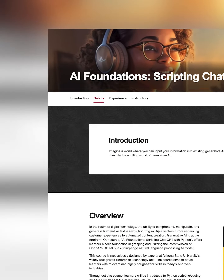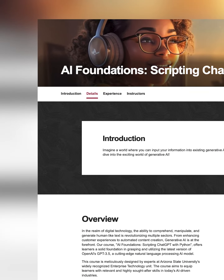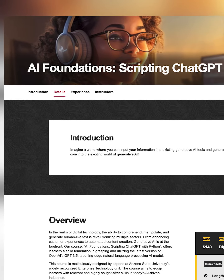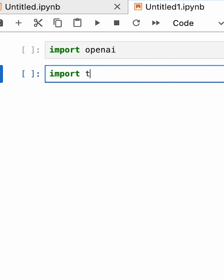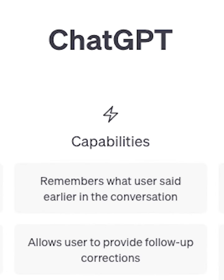I'm diving headfirst into the course AI Foundations Scripting with Python to learn how to better command chatbots like ChatGPT. Now I'm a little nervous — I have very little experience coding and virtually none with the coding language Python — but I'm also really excited.